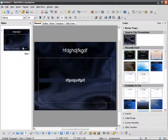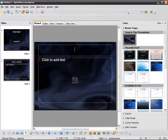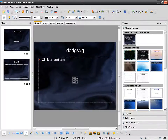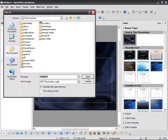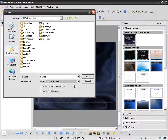I can add a new slide and so on, and then save it as an OpenOffice presentation OTP file, and I've got my new file.